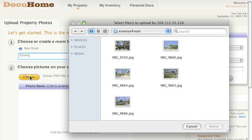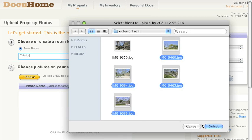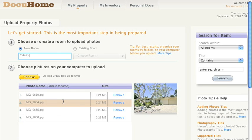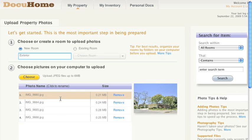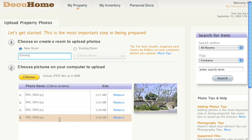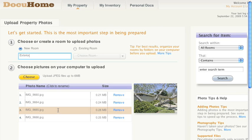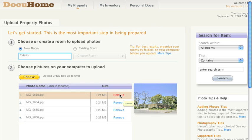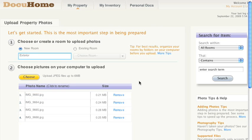Now click the Choose button and locate the files on your computer. Now click the Select button. You now have the option to preview your photos before you upload them. So let's upload these photos to your new room.